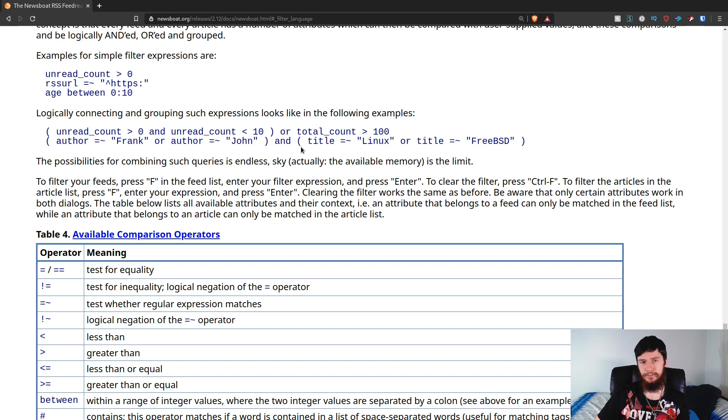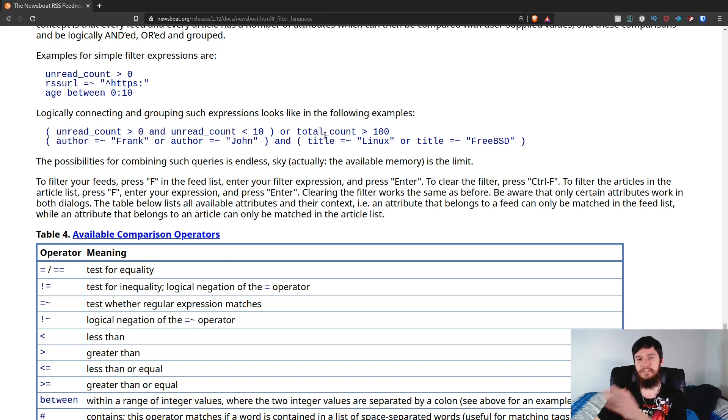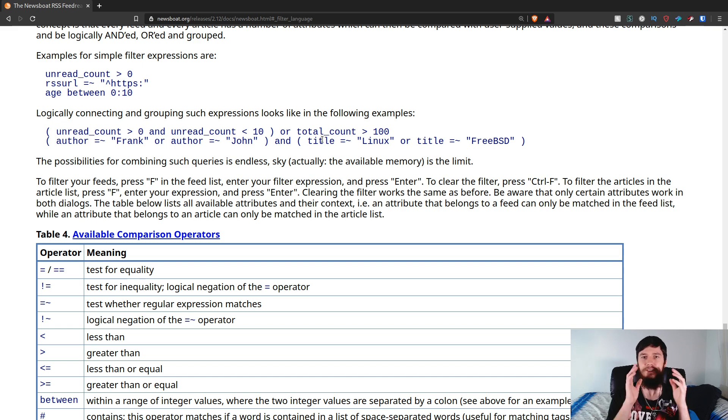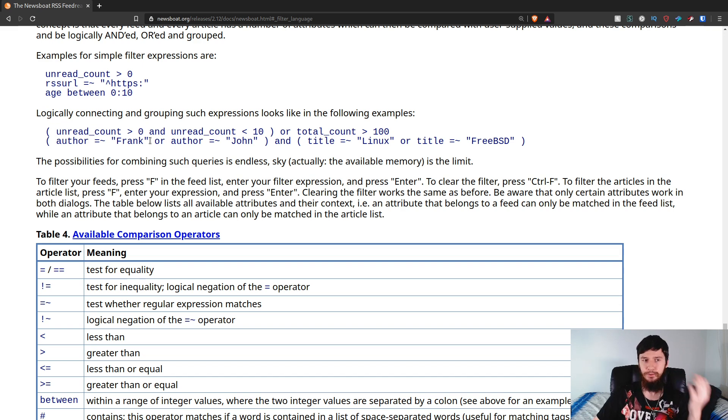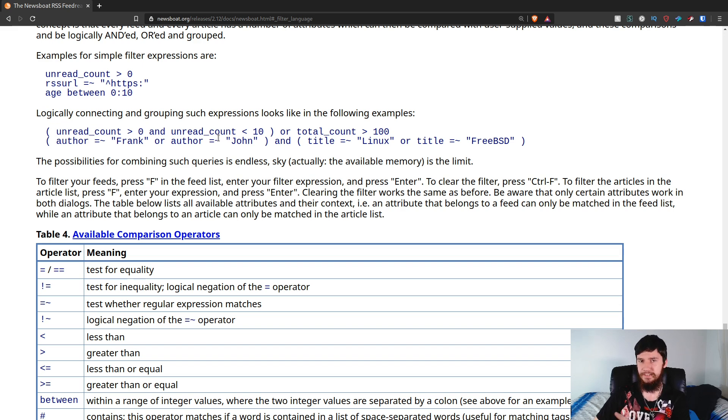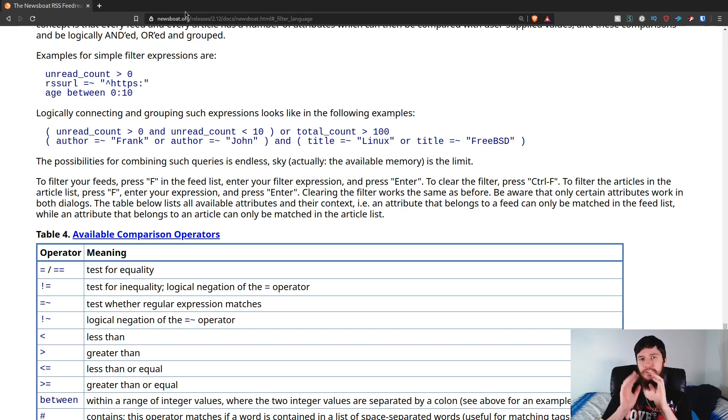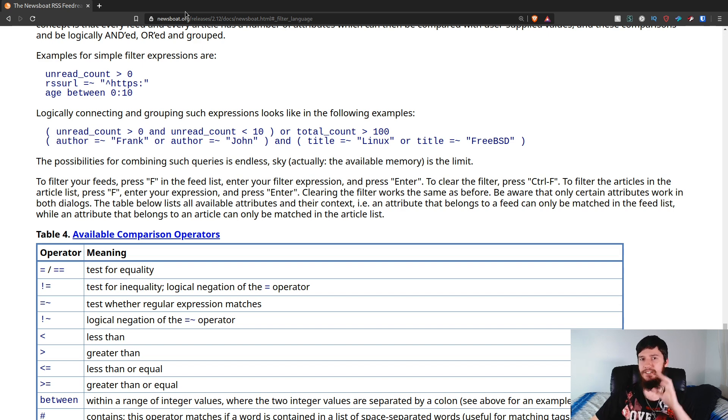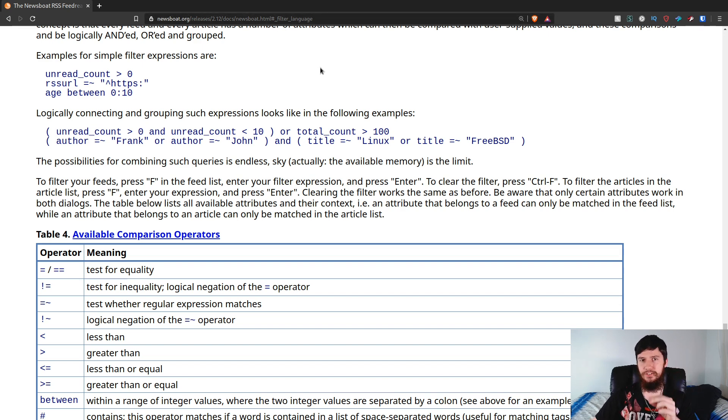And also, title contains Linux, or title contains FreeBSD. So, basically, this is going to take every single article that is authored by Frank or John, and the title contains Linux or FreeBSD. With just this here, you can already start to see how insanely powerful this is. And this is only a fraction of what's available.